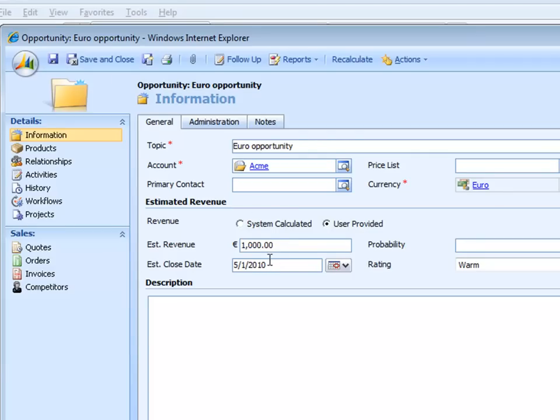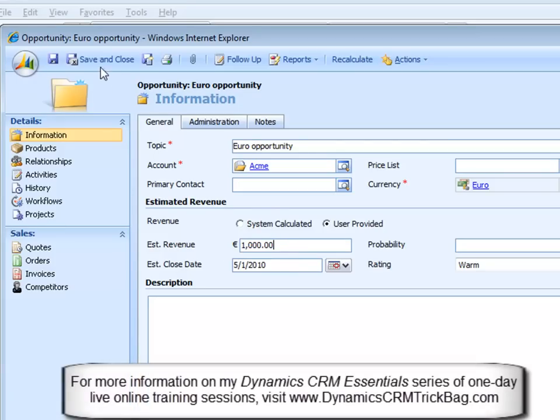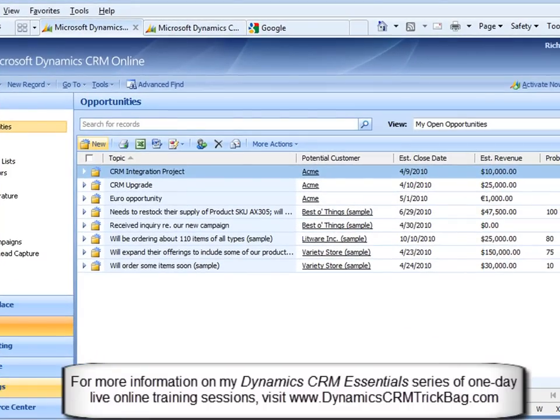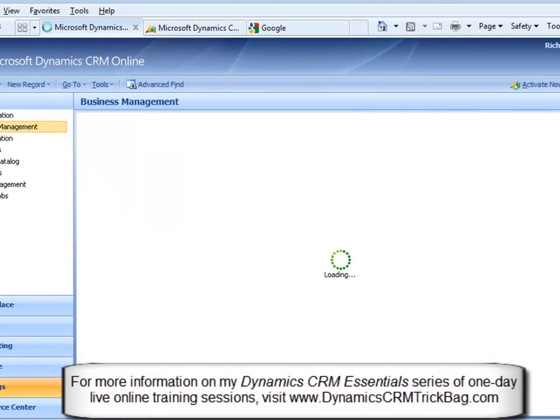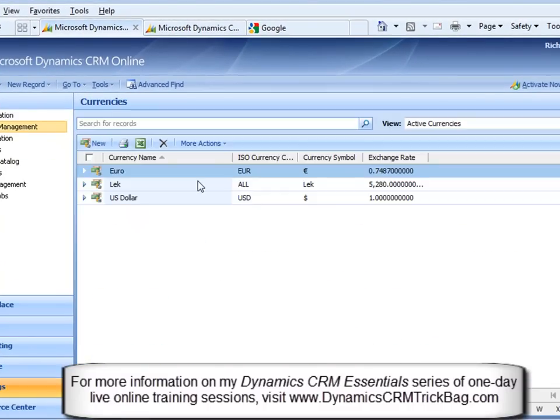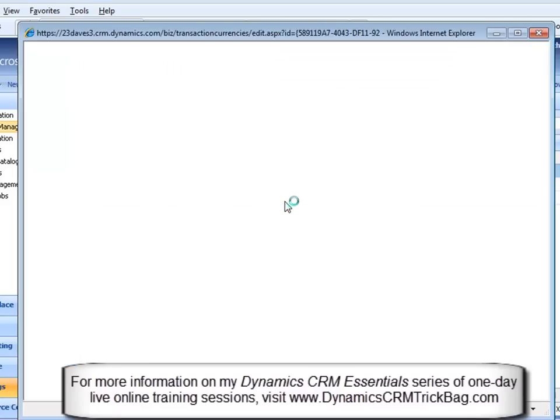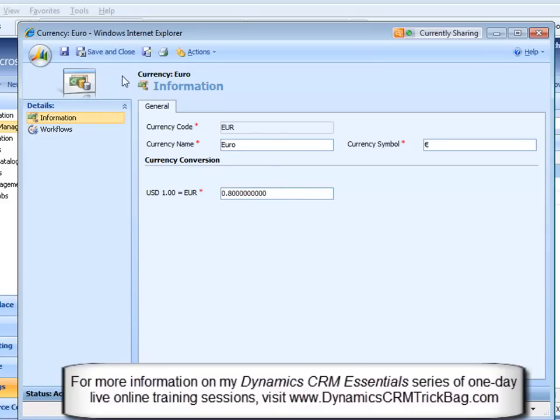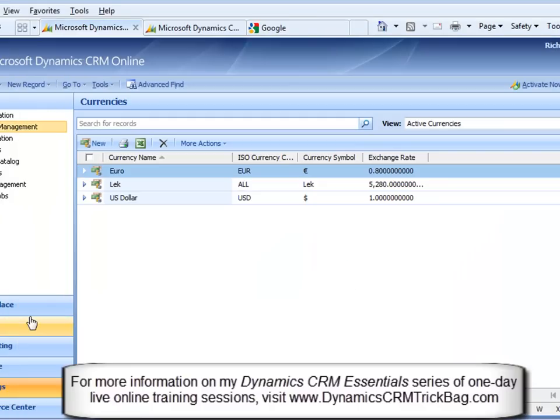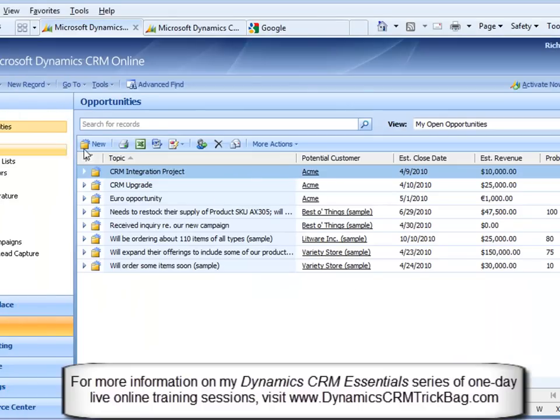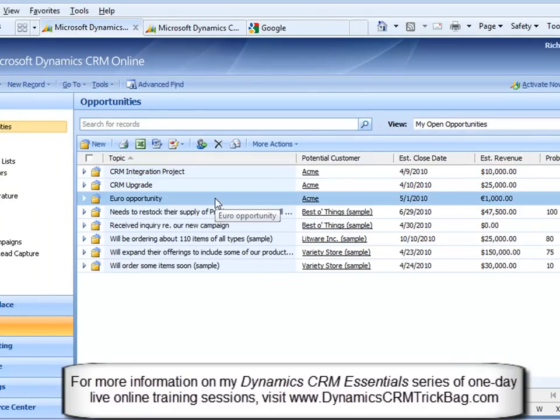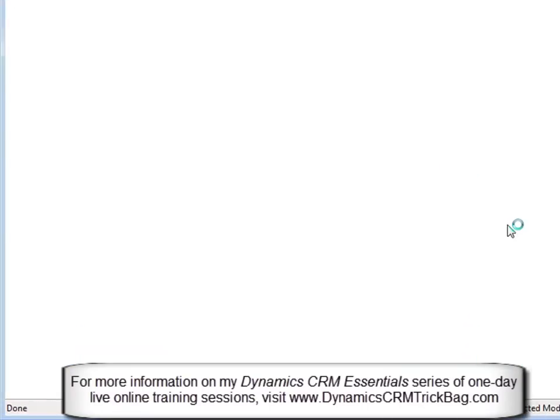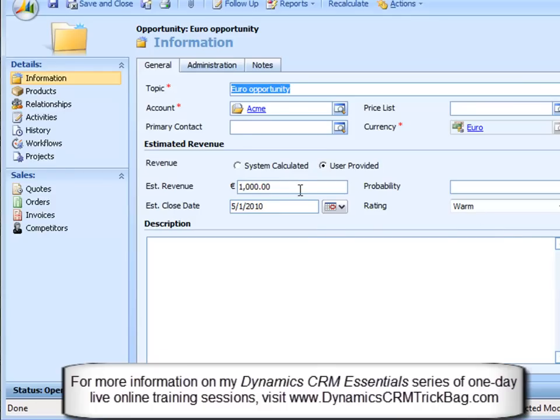Now, how would I know what the dollar value is of this thing? And watch what happens. If I now go update, let's go to settings, business management, currencies, let's update the exchange rate. Here's the dollar-euro exchange rate. Suppose it changed from .748 to 8, so make it enough to notice a difference. If I save and close, and then I go back to that opportunity, here's my Euro opportunity, you're not going to see any difference. It's still 1,000 euros.